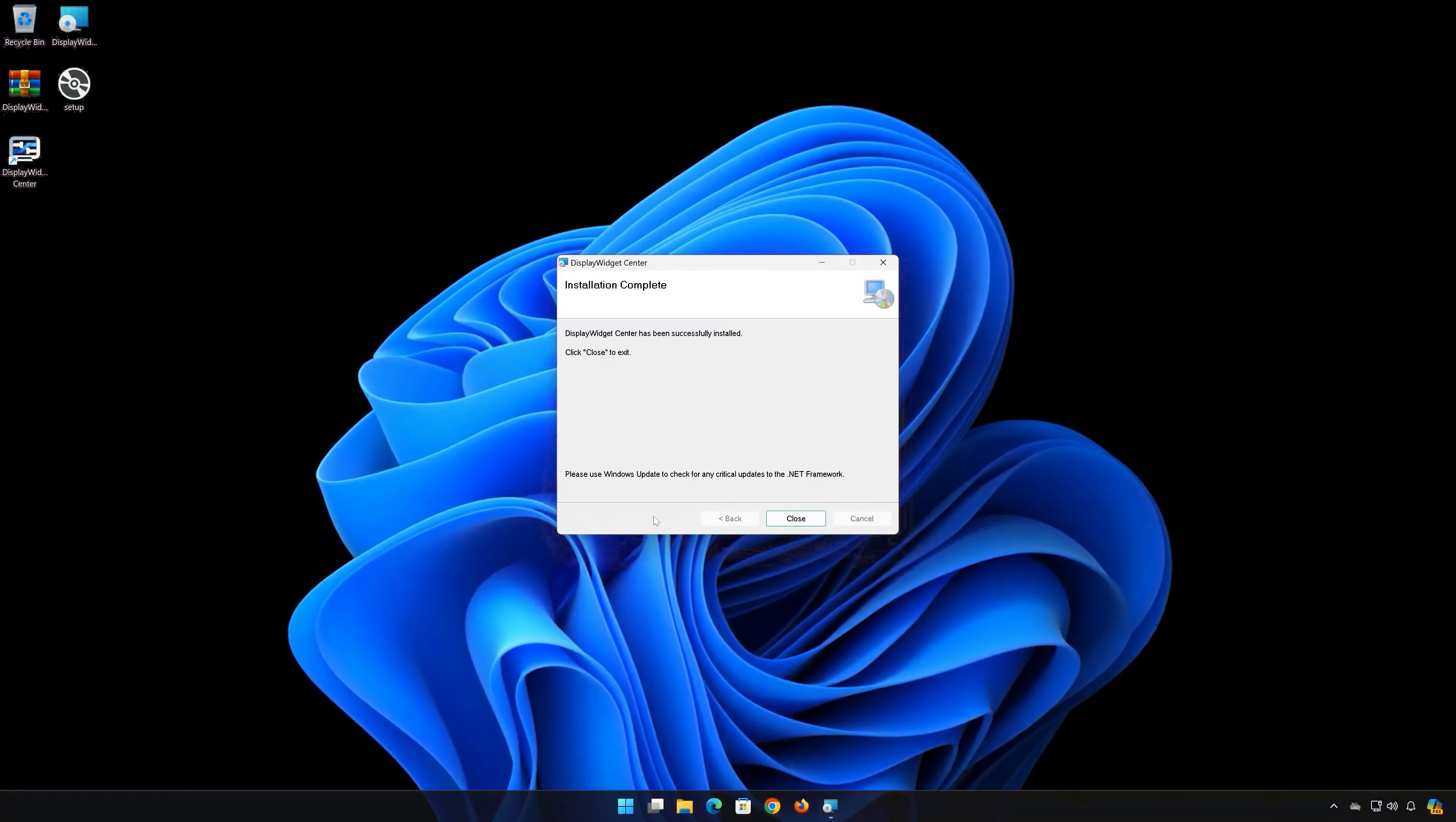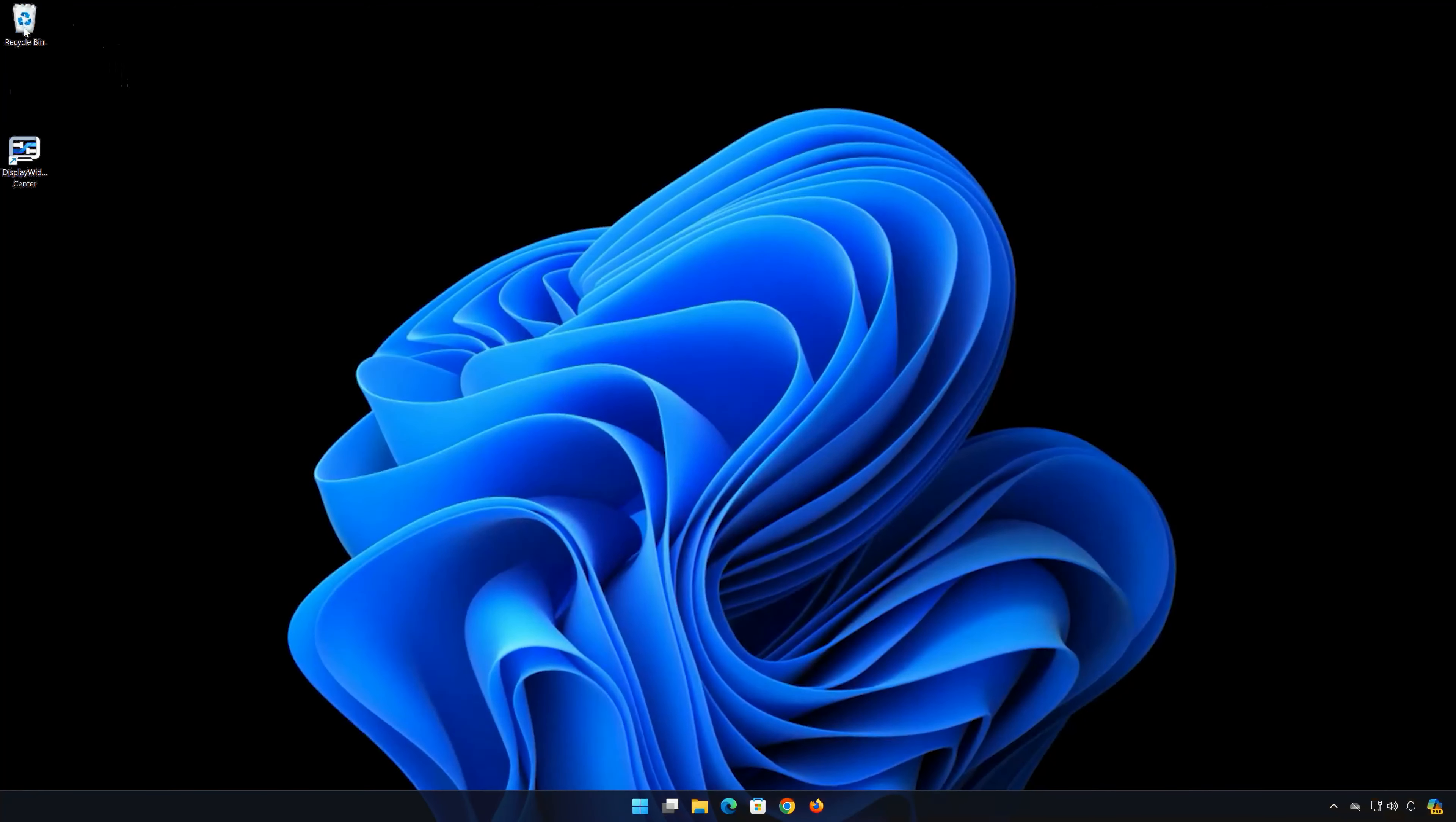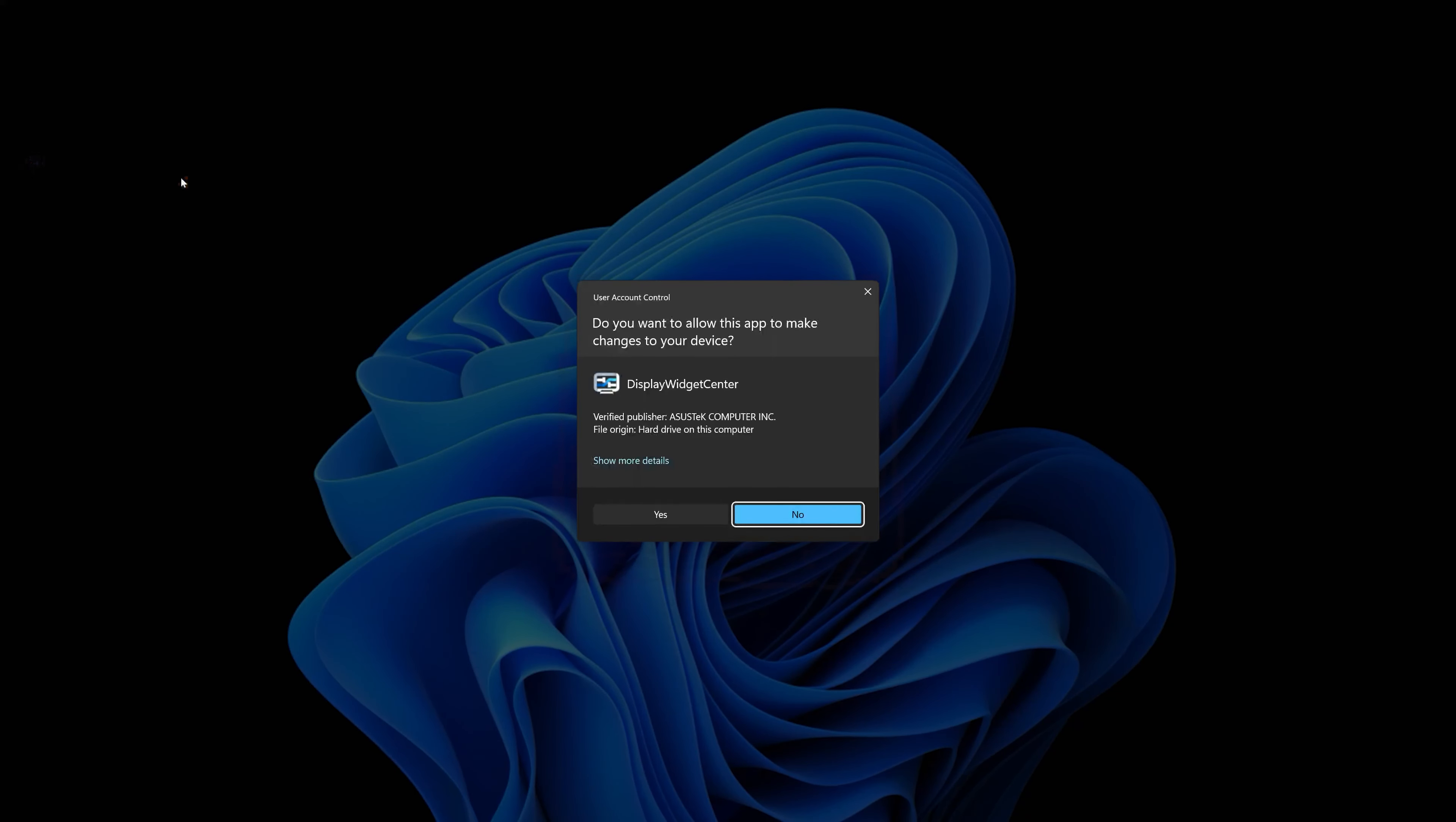Press Close. Now you can delete the installation files. Open the Asus Display Widget Center. Press Yes.